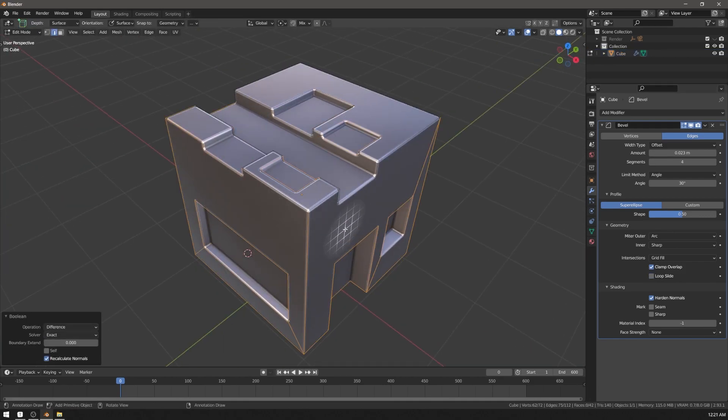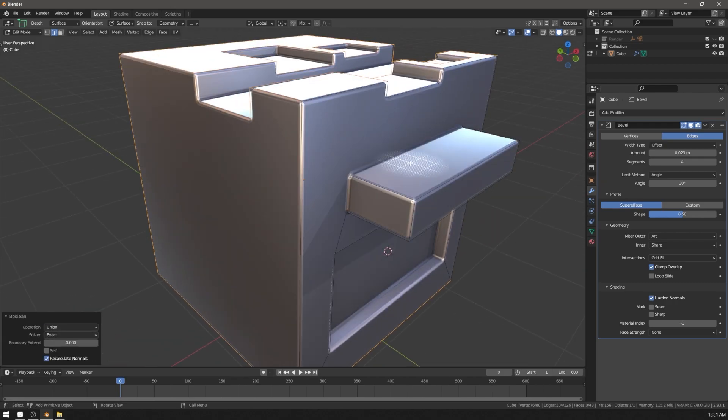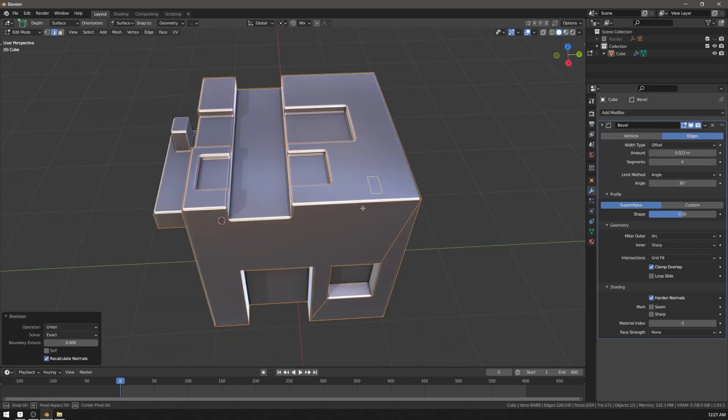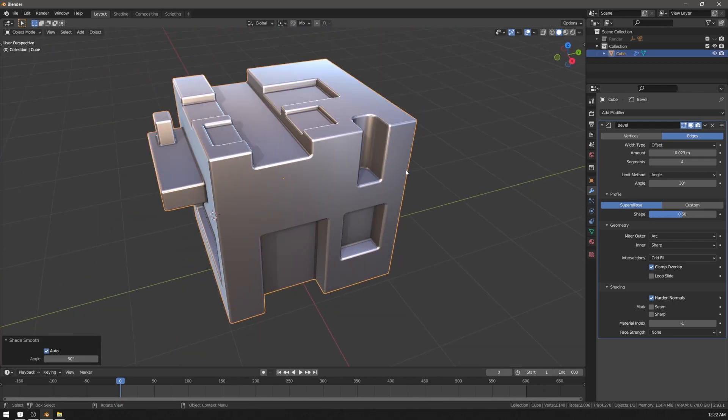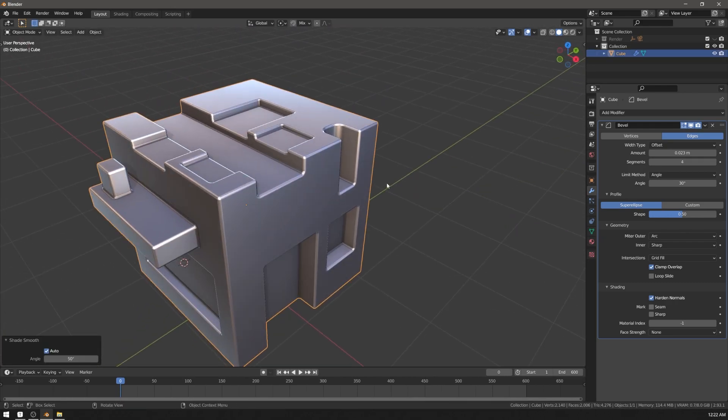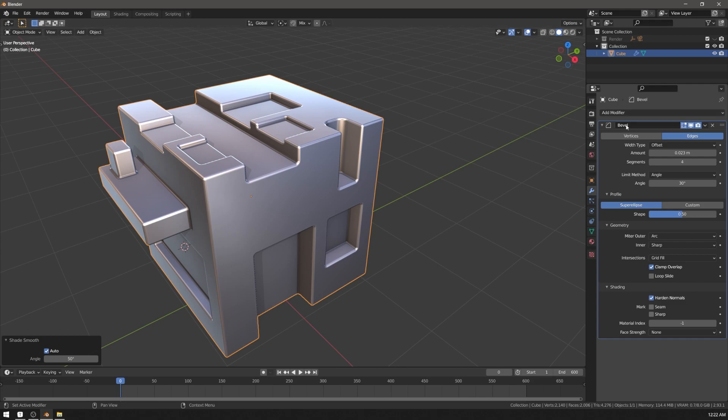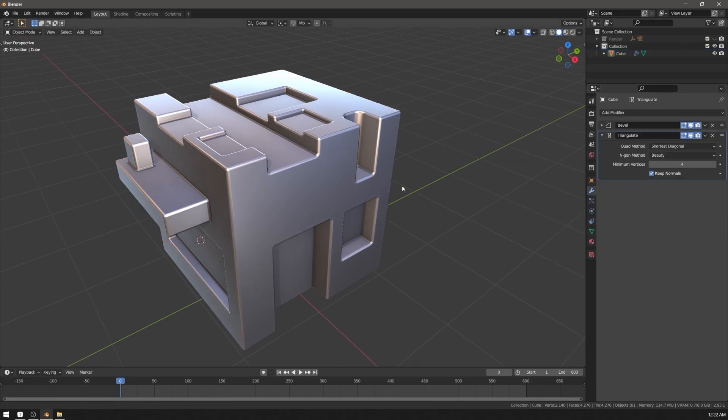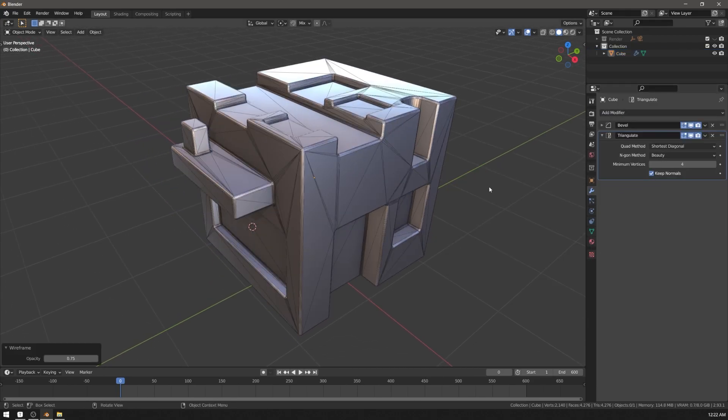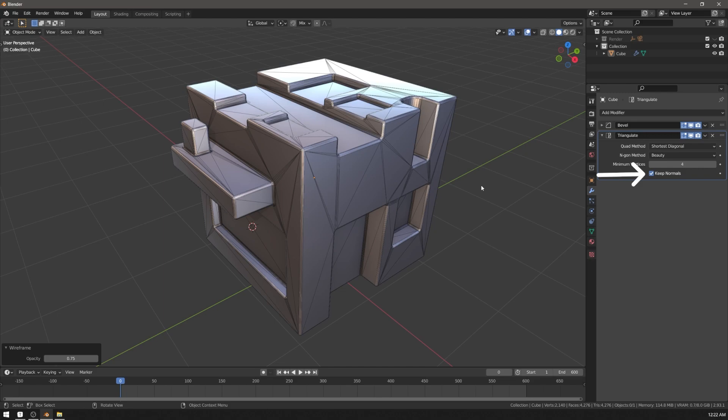You can boolean it however you want. And for export, you can put on triangulate modifier to get a predictable triangulation. Be sure to check keep normals on it.